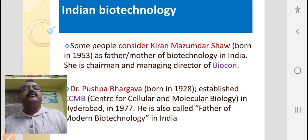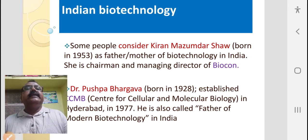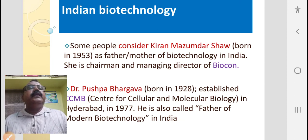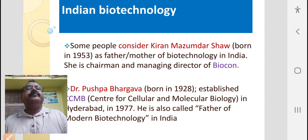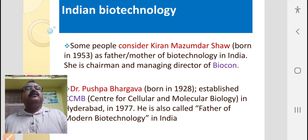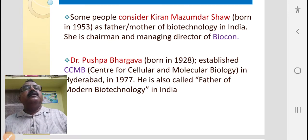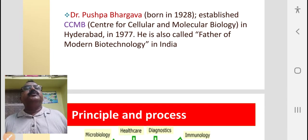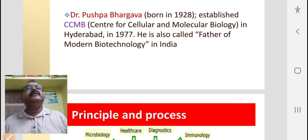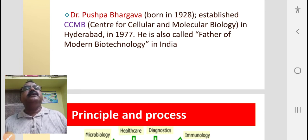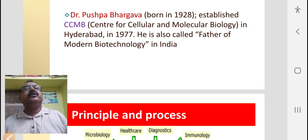In India, some people consider Kiran Majumdar Shaw as the father of biotechnology. She is the chairman and managing director of Biocon, a biotechnological company. Others regard Dr. Pushpa Bhargav, who established CCMB — the Centre for Cellular and Molecular Biology — in Hyderabad in the year 1977, as the father of modern biotechnology in India.